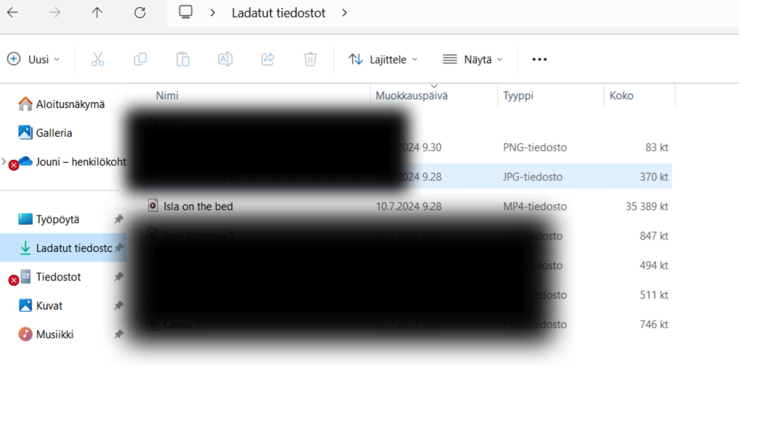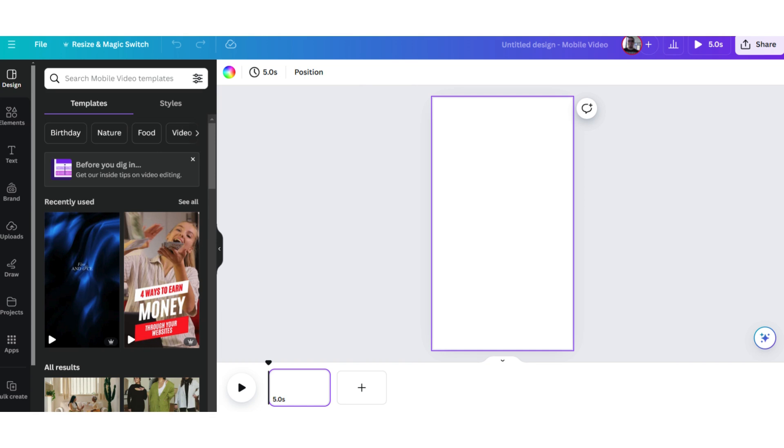And here you can see my downloads. I've blurred most of them, but you can see the one that I just downloaded from the Google Drive. So, then you go back to Canva.